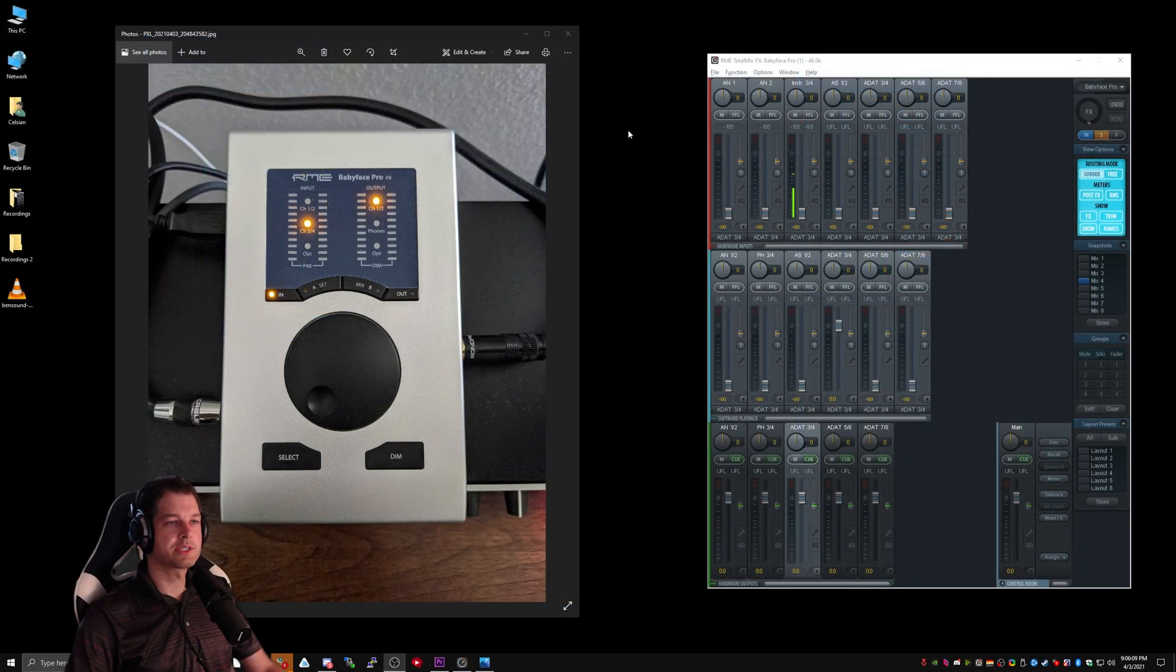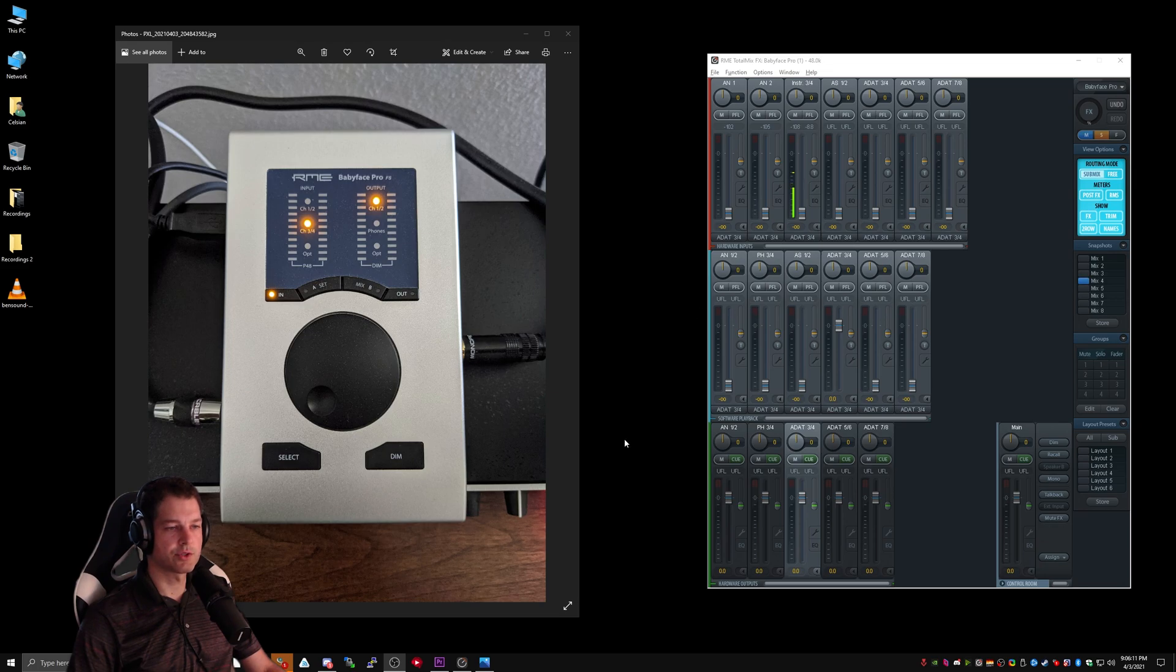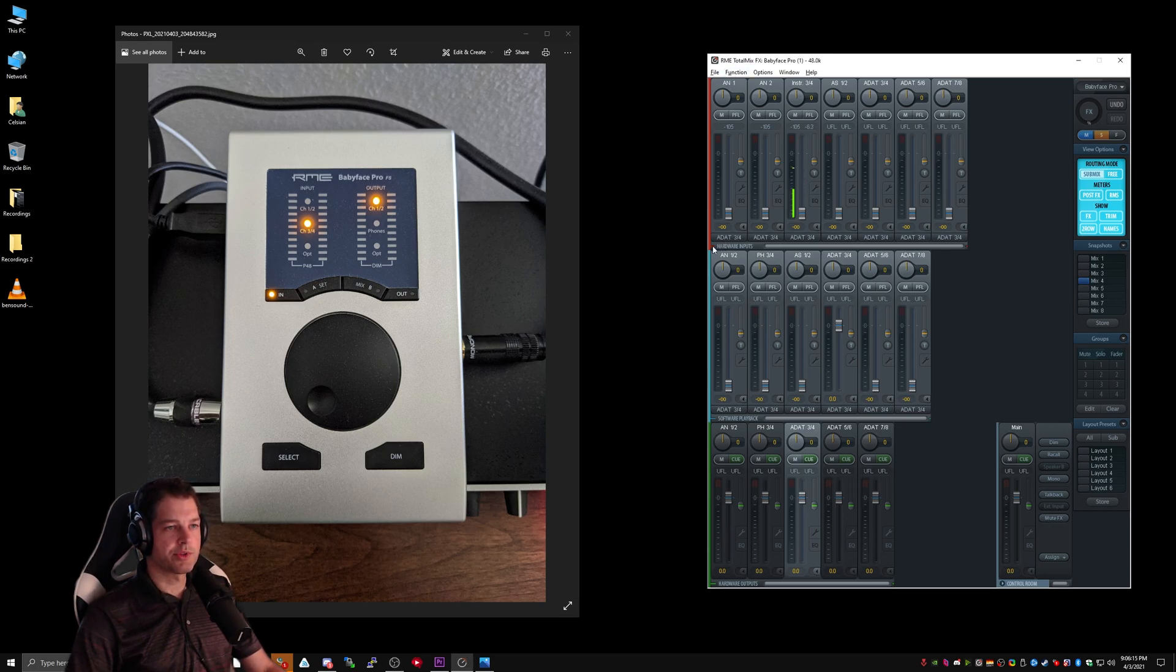When working with TotalMix, it's important that we know what each row of channels corresponds to. So, let's start with the top.